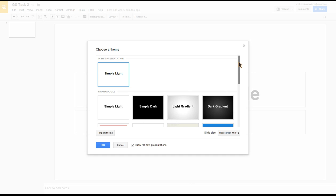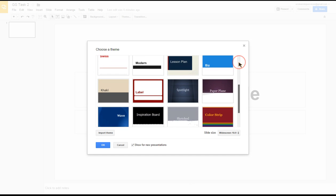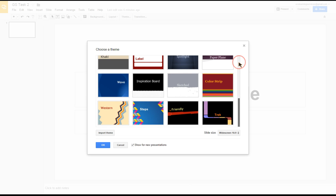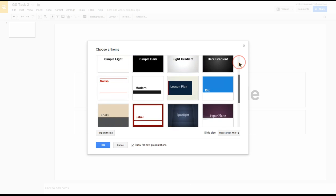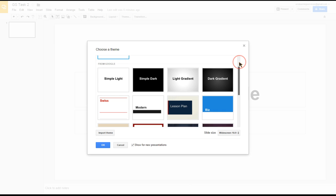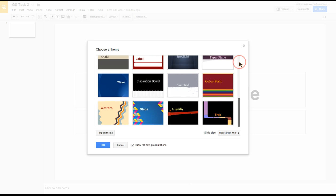If I scroll down, we can see there's any number of themes. If you had access or someone gave you themes, or you found some themes you liked after a Google search, you can also import themes here. But for this, we're going to stick to these themes that are made available to us, and I'm going to go for one that's pretty colorful, this Steps one.